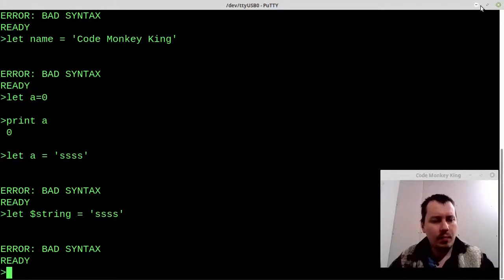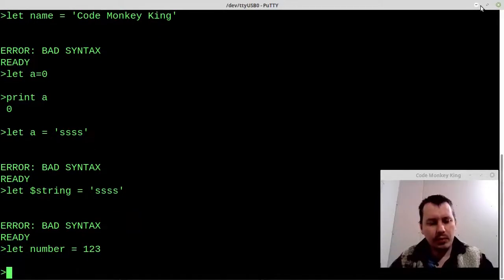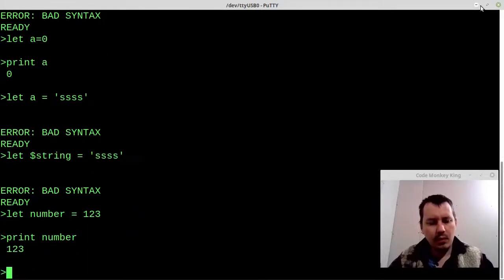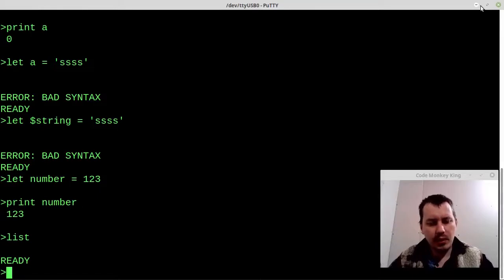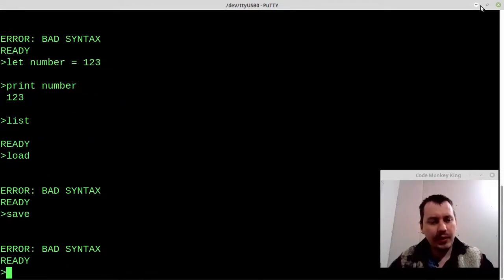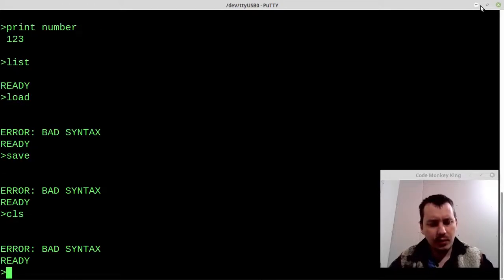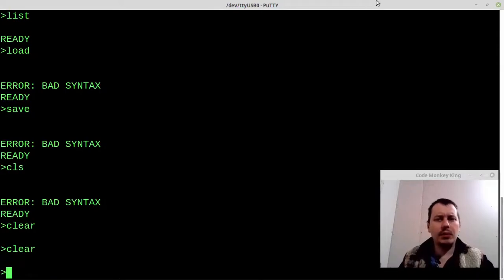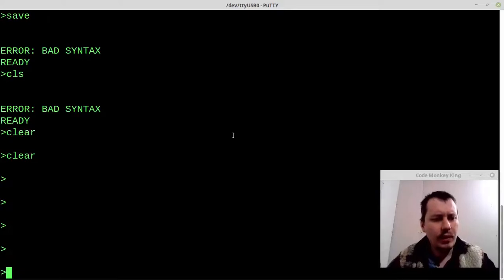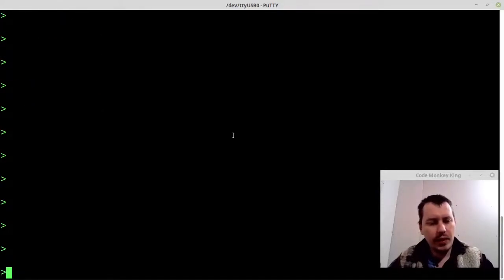Anyway, we can probably say NUMBER equals 123 — is this going to work? Okay, that's nice. I'm a little bit puzzled about whether it's capable of storing strings or not. LIST works but we didn't store anything yet, so it shouldn't be loading or saving anything — that's pretty okay. CLEAR SCREEN — CLEAR — yeah, it probably works but for some reason the terminal isn't getting updated, but that's not really a big deal.